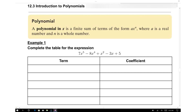This lesson covers chapter 12.3, Introduction to Polynomials. A polynomial is a finite sum of terms in the form of ax to the nth power.